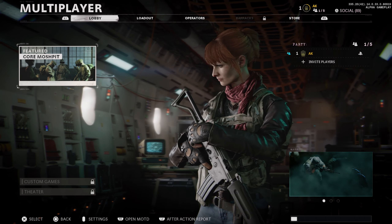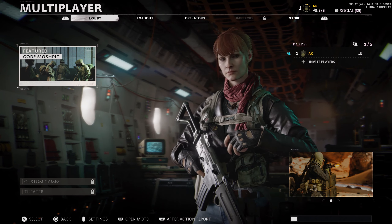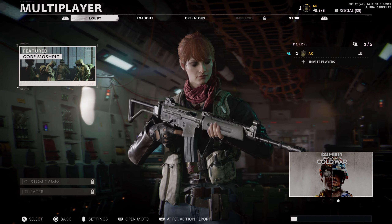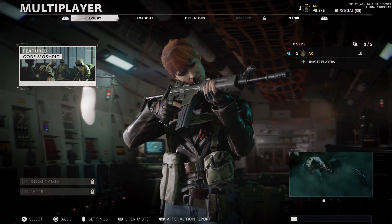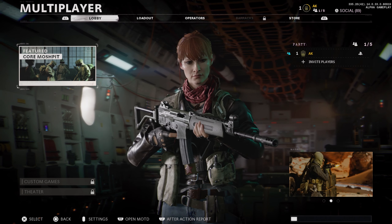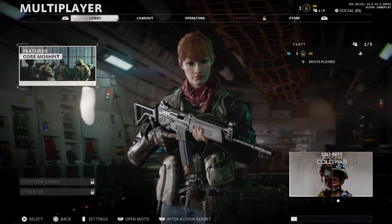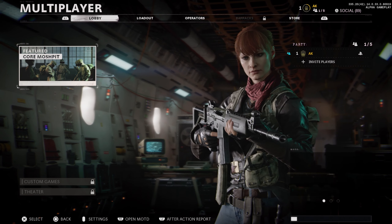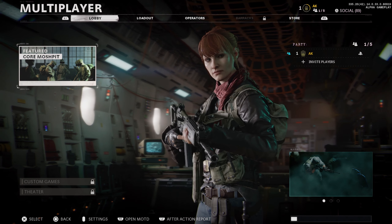Hey, what is going on everybody, it is your boy Carnage of PrimitiveAK here back with another video. Today the Call of Duty Black Ops Cold War Alpha has officially begun, only on PlayStation 4. If you guys haven't already downloaded this, make sure you do — it is completely free to play, no PlayStation Plus required, no pre-order required.